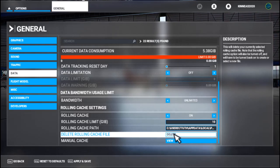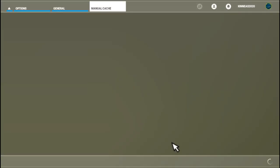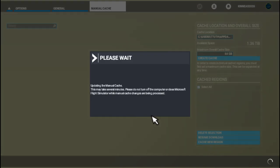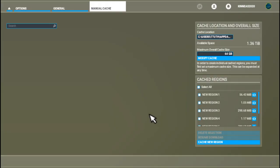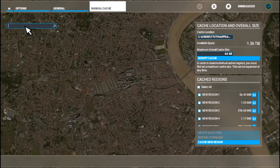Now this is the second type — the manual cache. Let's view this. This is where it gets fun. Some people say it's tedious, but if you've owned other simulators and done things like downloading photo data, talk about tedious — just the setup alone.